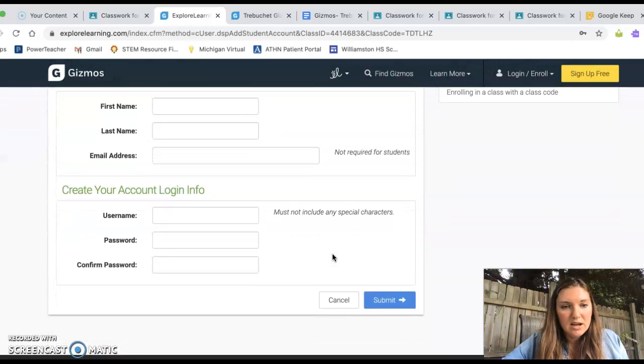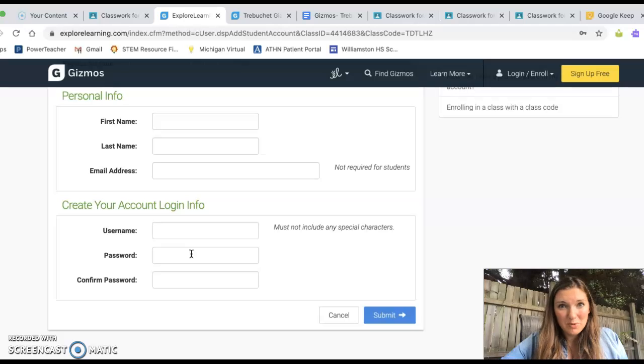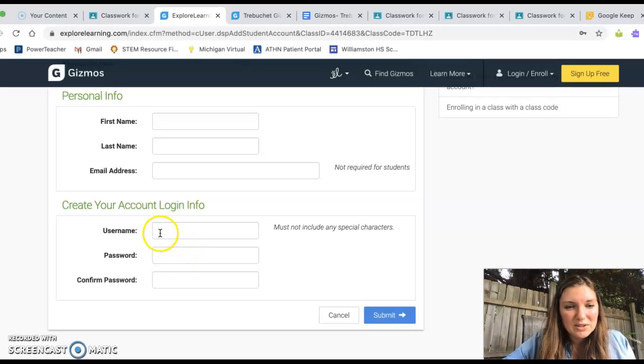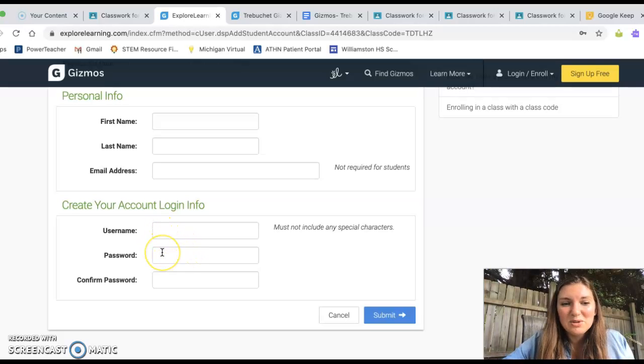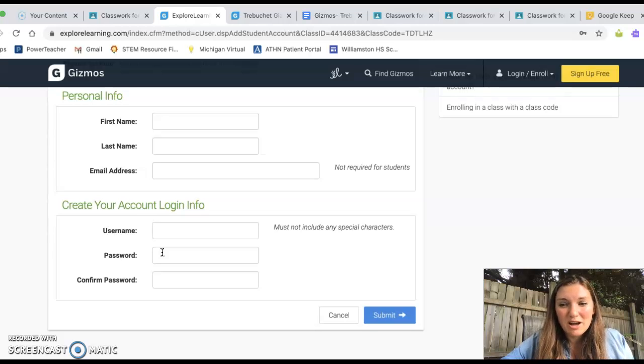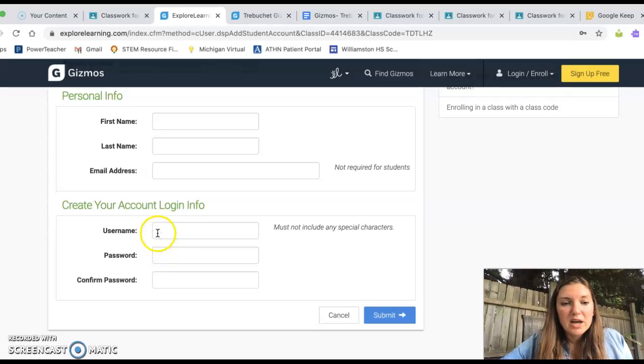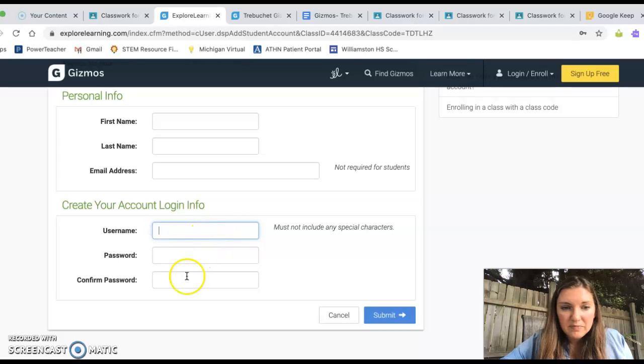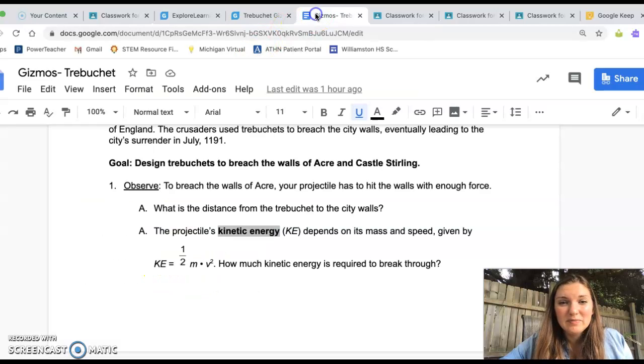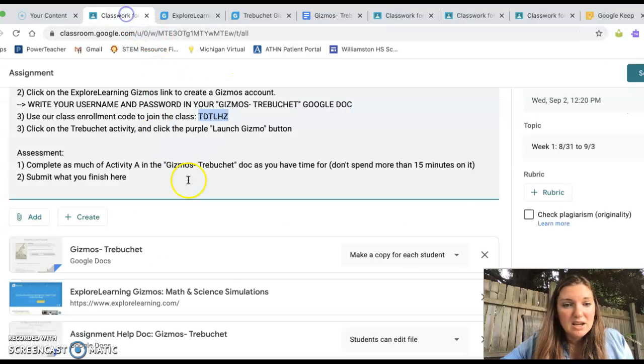You're going to fill out this stuff real quick. Now, this is really important, really, really important. You need to save your username and password. I'm not sure that it'll auto-save for you. If your computer has that option, go ahead and do that. But whatever you put in here and your password, you're going to want to record that in the doc that we're using today.